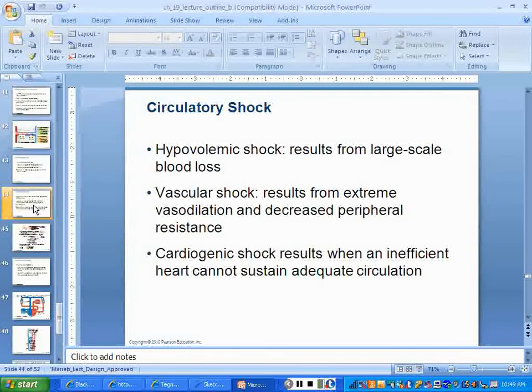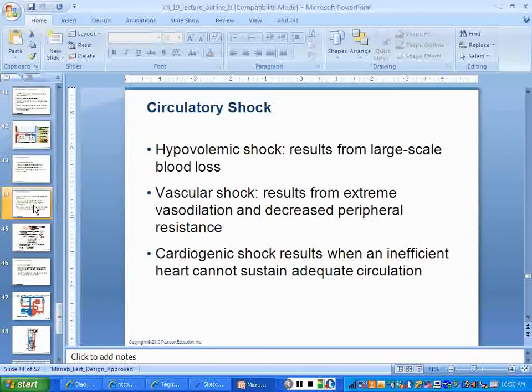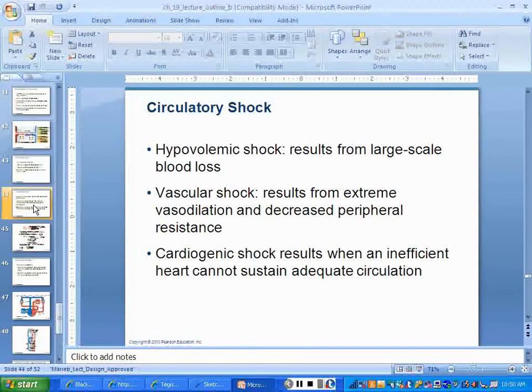Hypovolemic means low volume. That's from blood loss. Trauma causes you to bleed, and you can go into hypovolemic shock. You see that when people have car accidents.